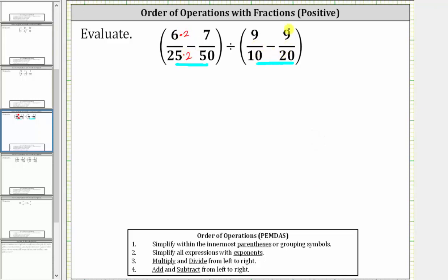And now for 9/10 minus 9/20, the least common multiple of 10 and 20 is 20, and therefore 20 is the least common denominator. We need to write 9/10 as an equivalent fraction with a denominator of 20. Since 10 times 2 is equal to 20, we multiply the numerator and denominator by 2.